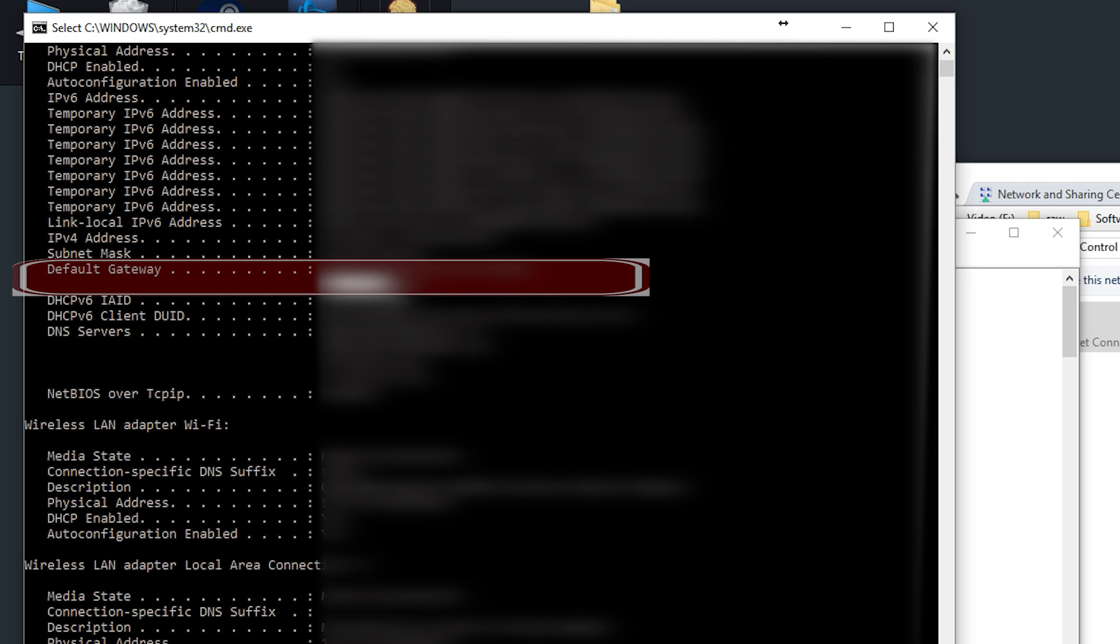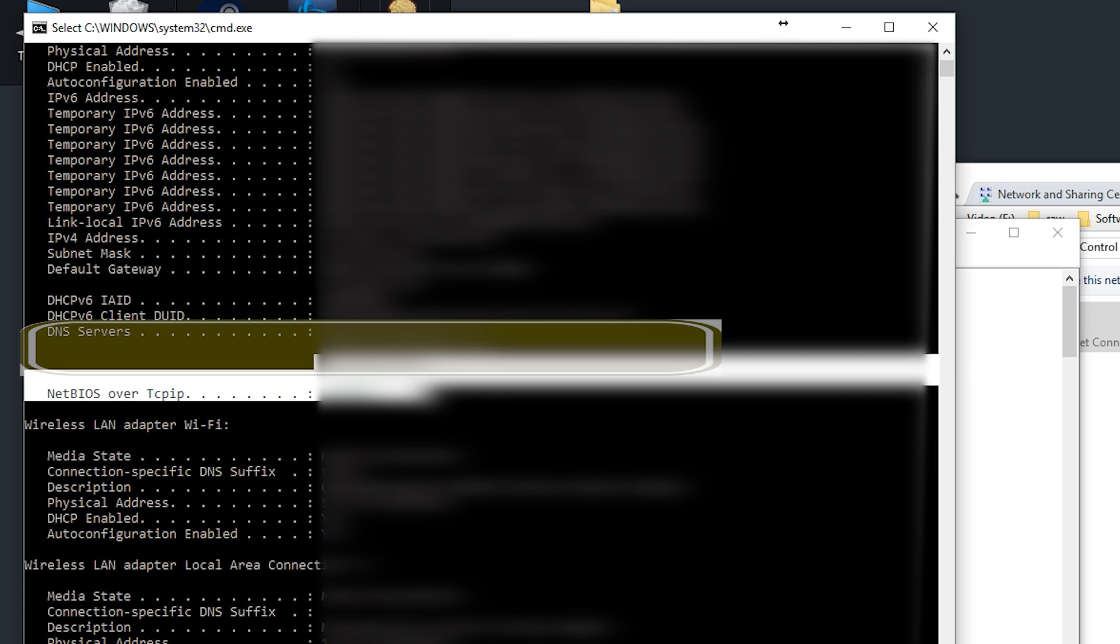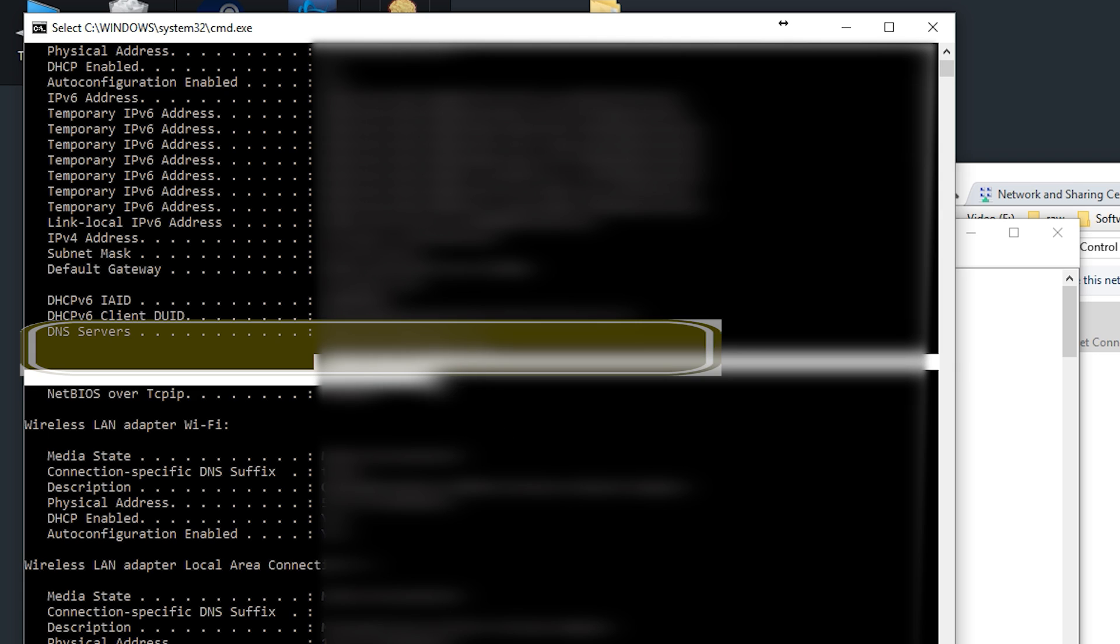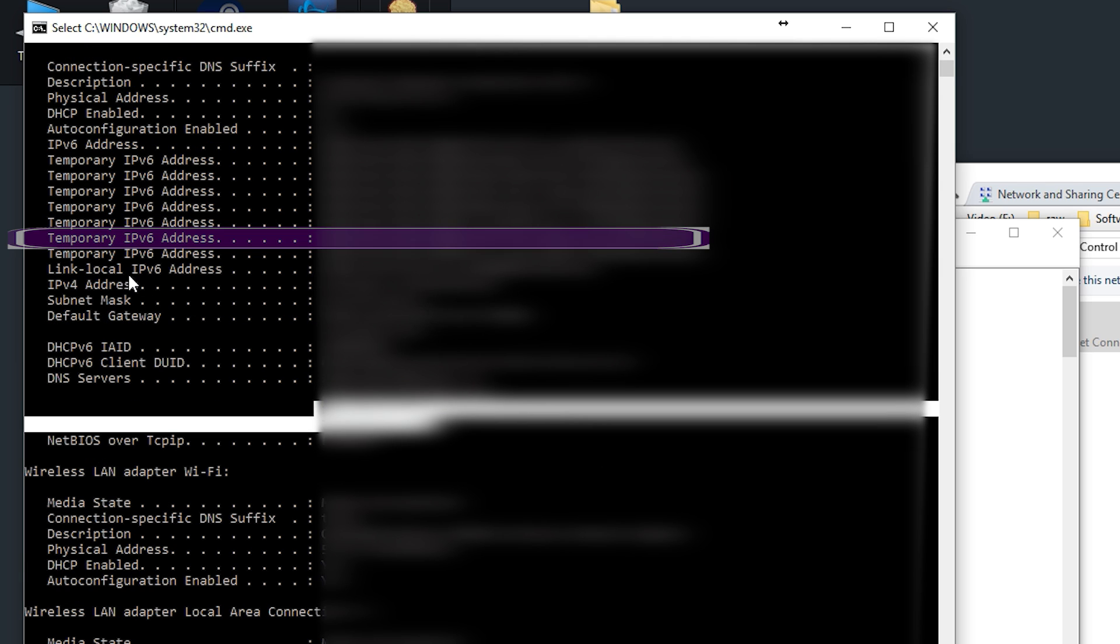This should be listed somewhere as well. In my case, it's this number right here. I've highlighted it. After that, you're going to need to go ahead and find the DNS servers. In my case, the two DNS servers are right here. Write down both of your DNS servers. If you don't know what your DNS servers are, if they're not showing up, you can actually contact your ISP. They will give you that number. You should also write down your IPv4 address.